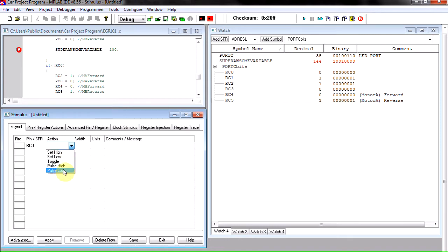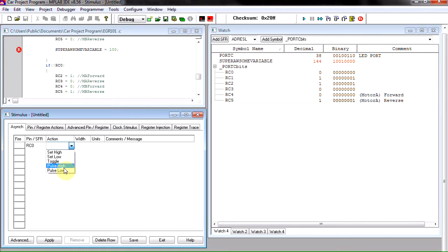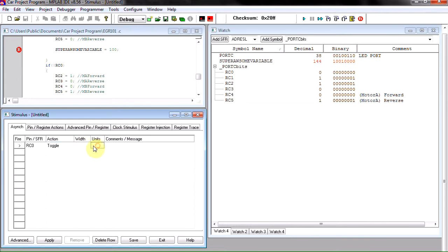I believe pulse high and pulse low are just for like one clock cycle it would go high, one clock cycle go low. However I'm not sure about this. So for now we're just going to use toggle. And like I said, since we're using toggle and we're using the inputs, these don't apply. And I'm going to put in here bump sensor.